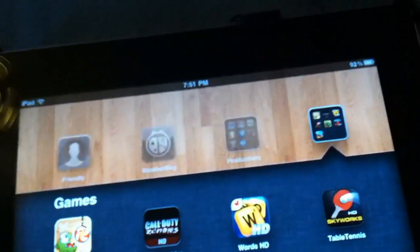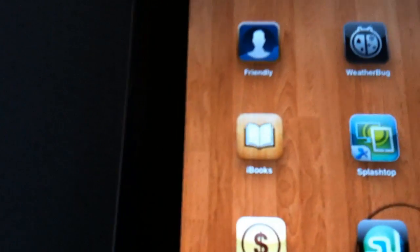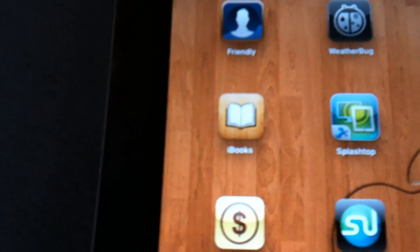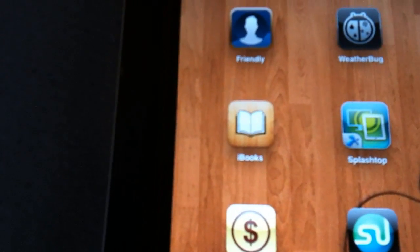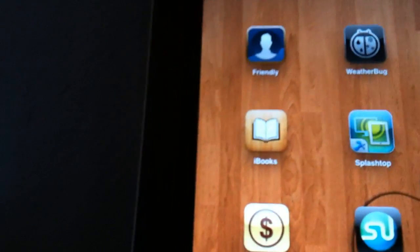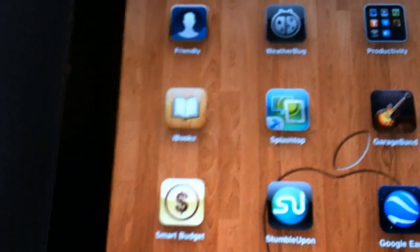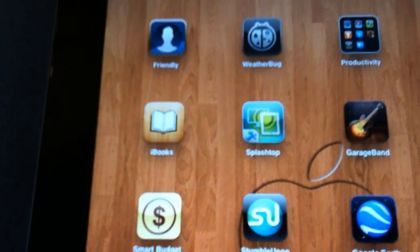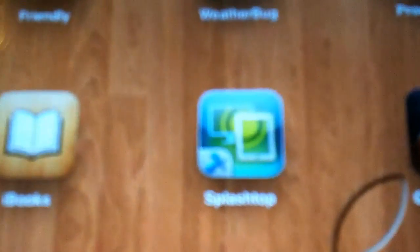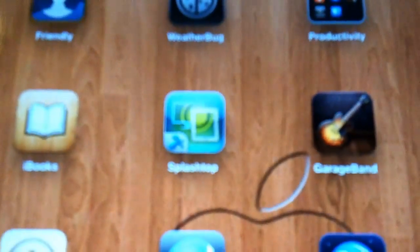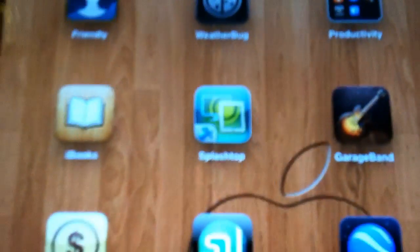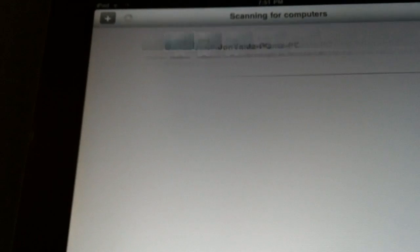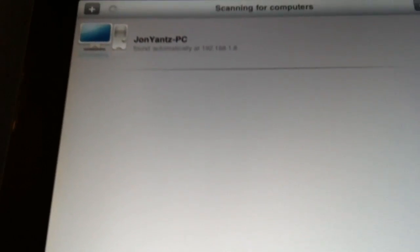My next app is iBooks. I don't really use iBooks. I haven't bought any books yet but I probably will soon. My next favorite app is definitely gonna be Splashtop. You can see it right there. I'm sorry it's not focusing, but Splashtop is freaking amazing. You can see right here it already found my PC.